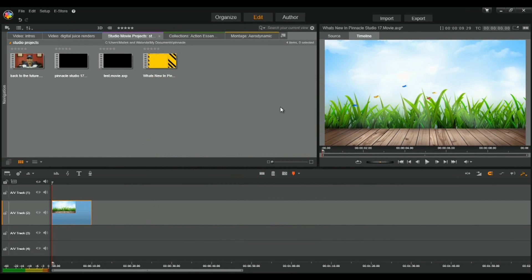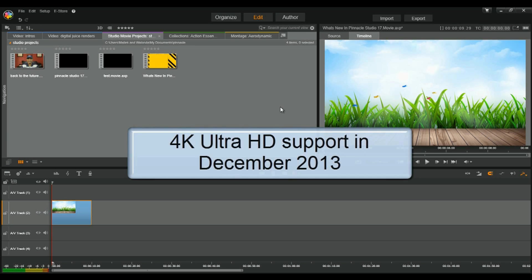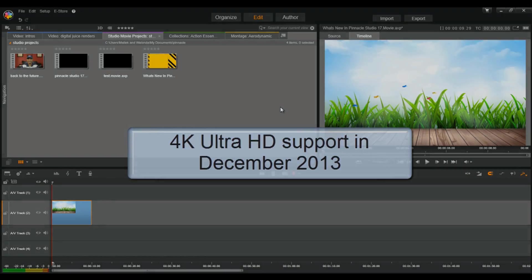I also got a quick update for you, people, for December of this year, 2013. If you're lugging around a 4K recording device with the rest of your equipment, Pinnacle Studio 17 will be adding 4K Ultra HD support to the game in December 2013. Get ready, people. It's getting real serious out there.